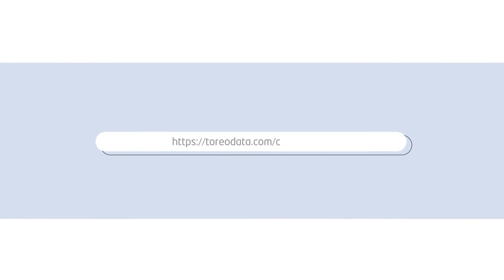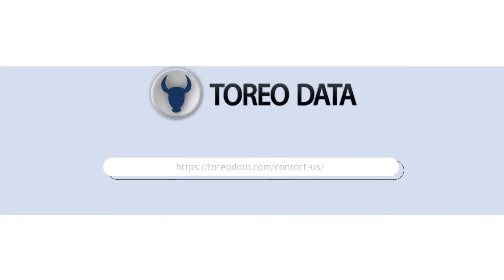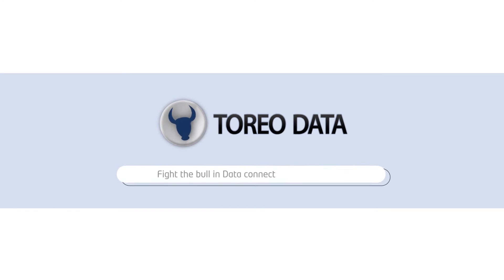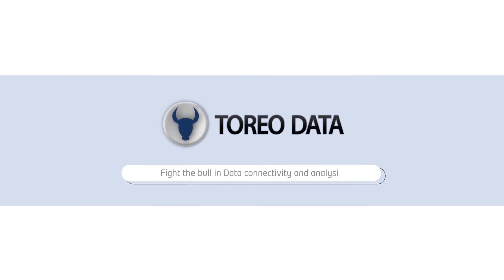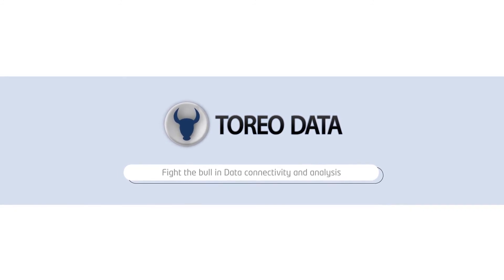Please leave us a message at toreodata.com/contact-us/. Torrio Data. Fight the bull in data connectivity and analysis.